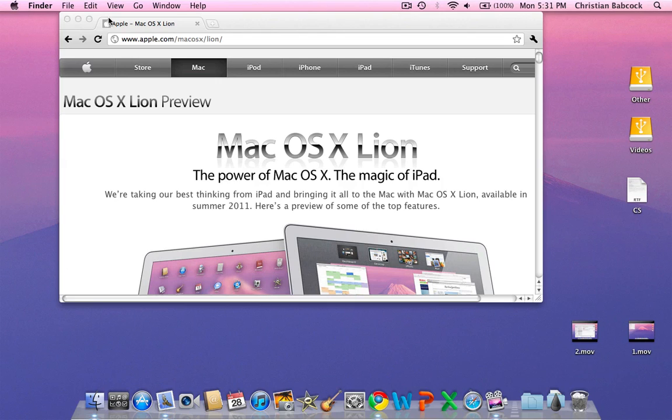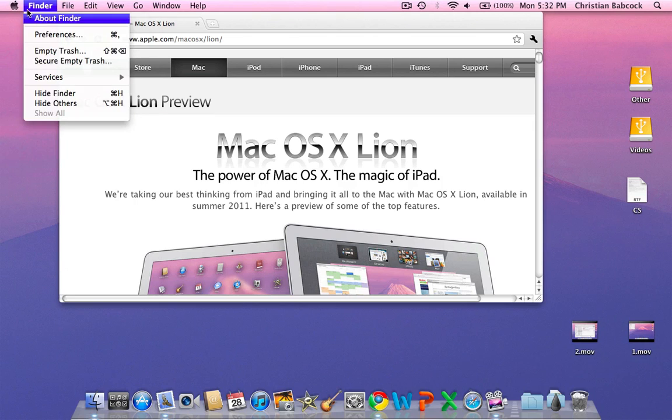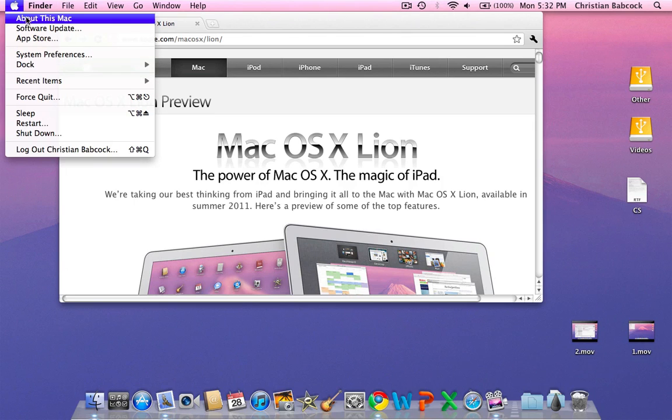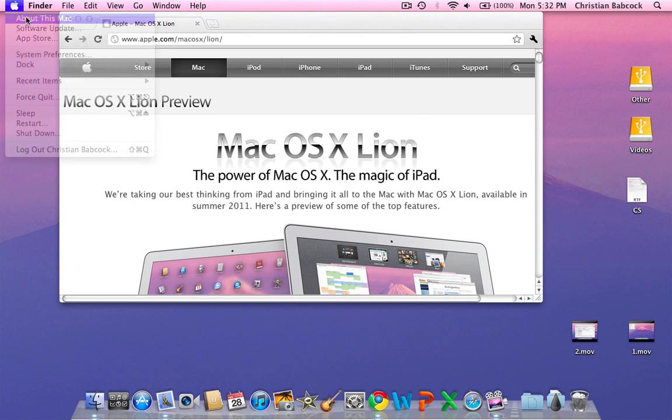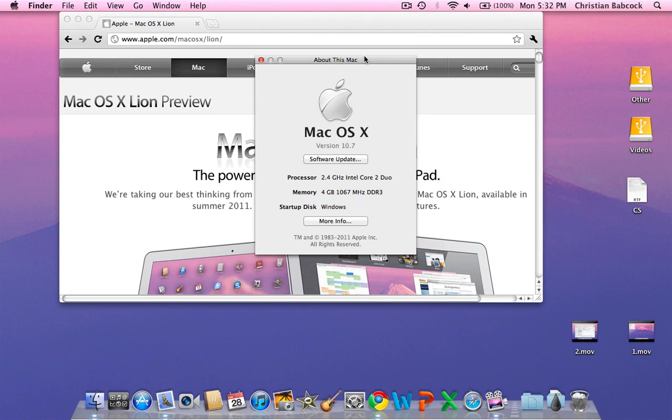I'm going to preview this software for you guys. I'm going to show you some cool functionalities that I found along the way. The first thing I'm going to show you is the new About This Mac. So you click on it, and you have the normal menu.